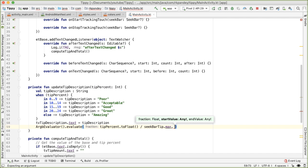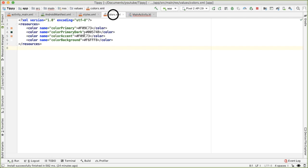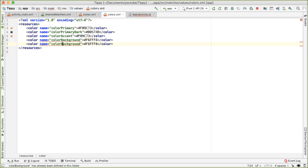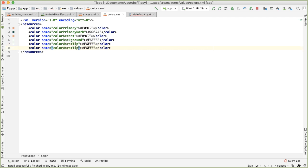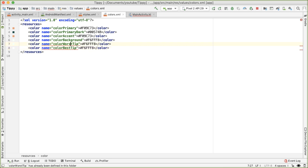And now the next two parameters are the start value and end value. And here we actually need to define the colors. Let's do that. Let's go back into the colors.xml and define color worst tip and color best tip. So you can pick whatever value you like for this.